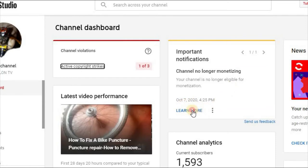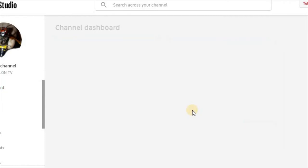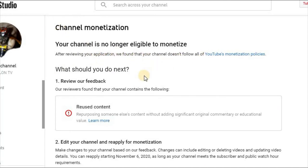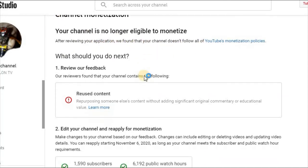Learn more. Your channel is no longer able to monetize after reviewing your application. If you don't like this, you can enable AdSense.